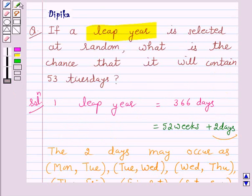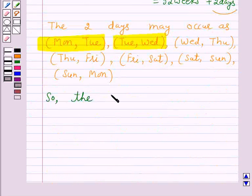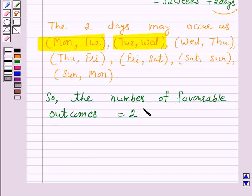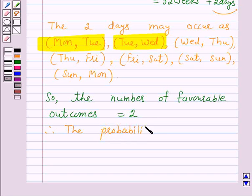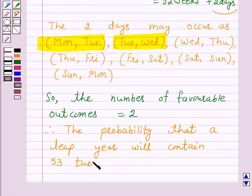Now we have to find the probability that it will contain 53 Tuesdays. So the favorable days are Monday-Tuesday and Tuesday-Wednesday. So the number of favorable outcomes is equal to 2. Therefore, the probability that a leap year will contain 53 Tuesdays is equal to 2 over 7.